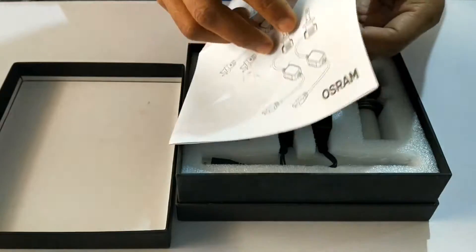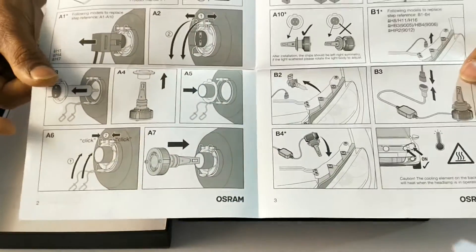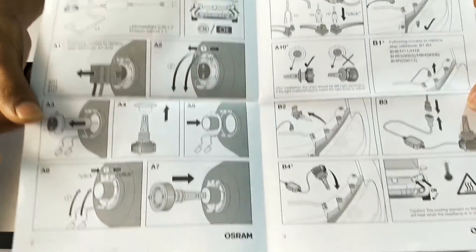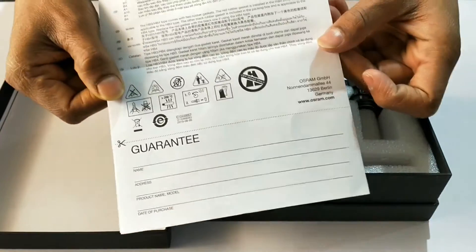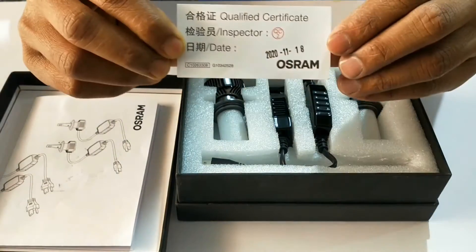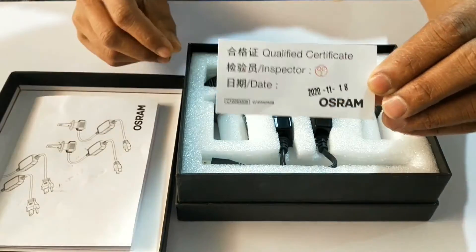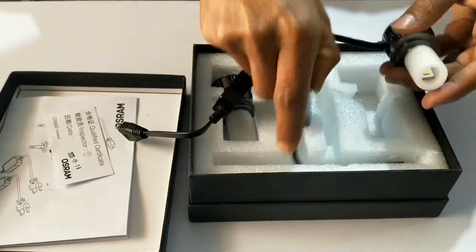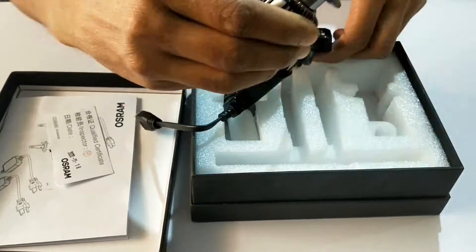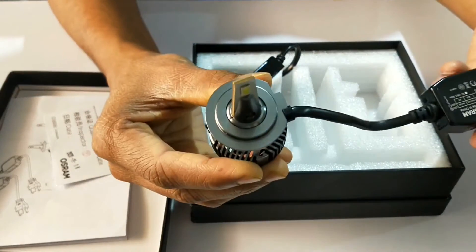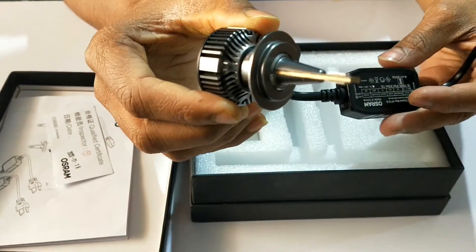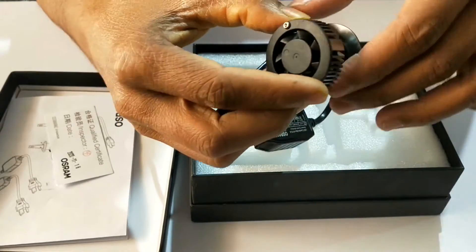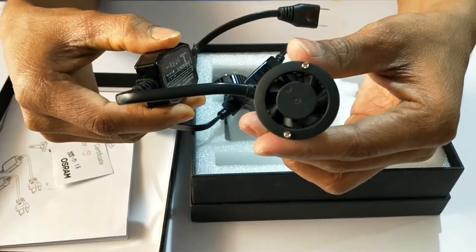I purchased this H7 model of Osram LED for my Yamaha R3, but unfortunately it didn't fit properly into the vehicle, so I couldn't make a full review video. However, based on the illumination, I can definitely tell this LED is much brighter than the stock 55-watt halogen bulb. Let's look at the details.